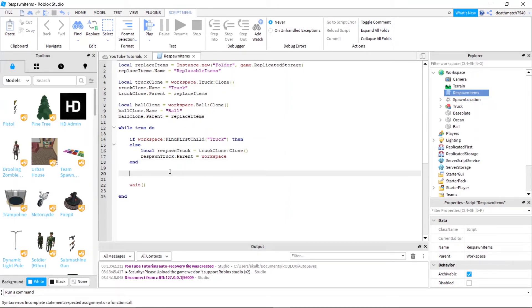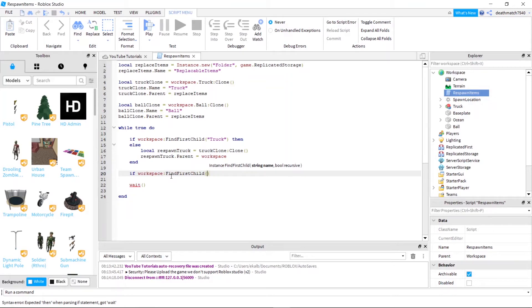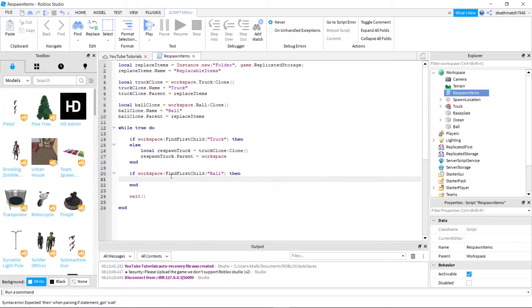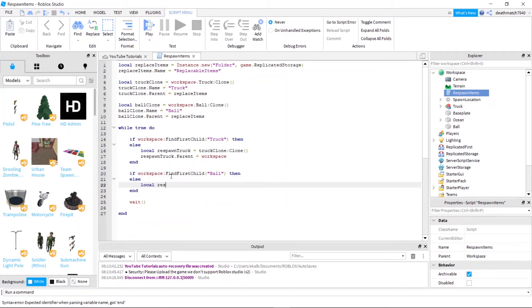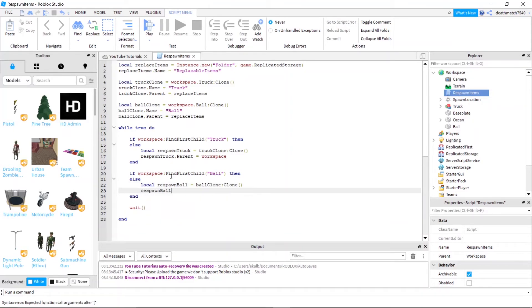Then we'll just go down here and just copy what we have up there. So if workspace colon find first child, and we're looking for the child called ball, then, and it doesn't exist. So local respawn ball equals ball clone colon clone. And respawn ball dot parent equals workspace.